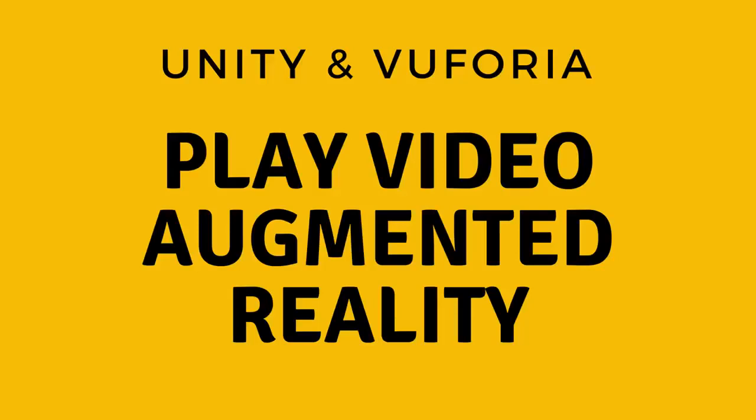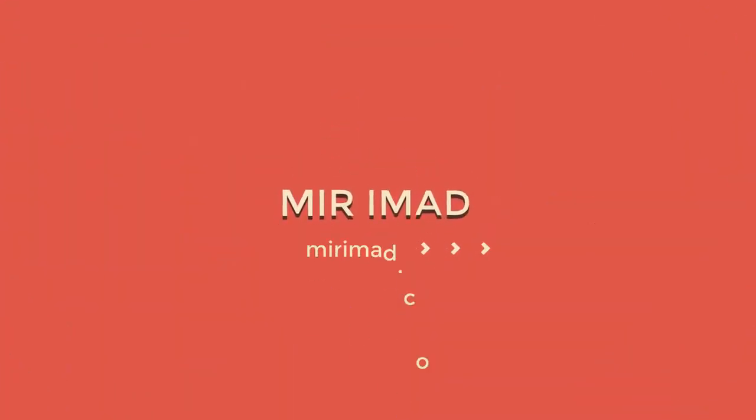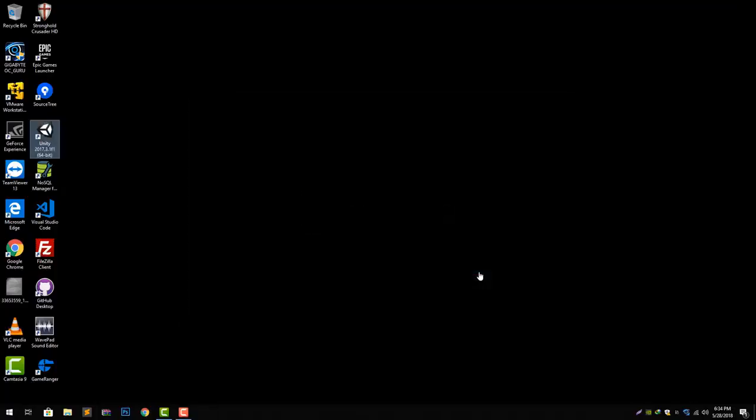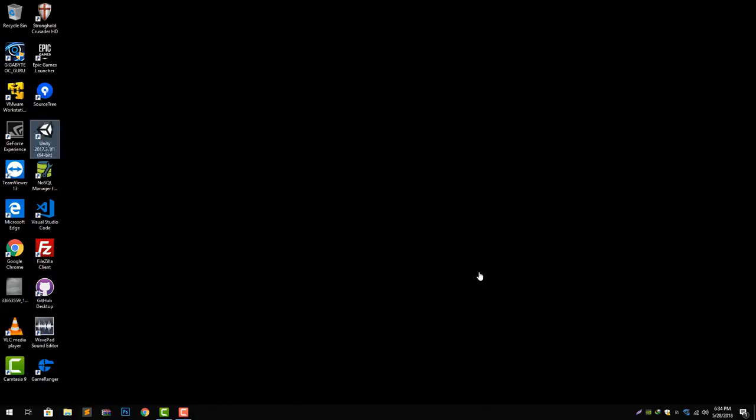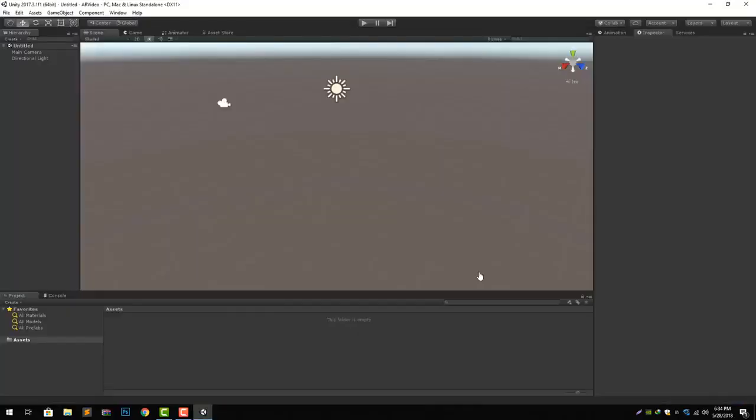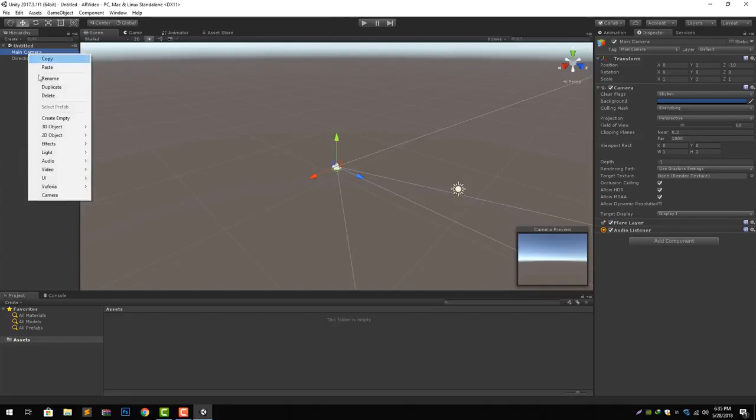Hello everyone, welcome to my channel. In this video we are going to talk about how we can play video in augmented reality using Vuforia. Let's create a new project and start with it. First of all, let's delete our main camera that we already have and go to Vuforia menu and add the AR camera.